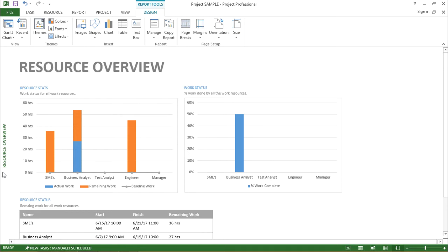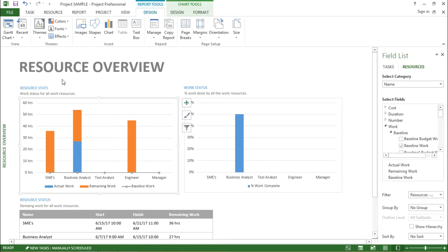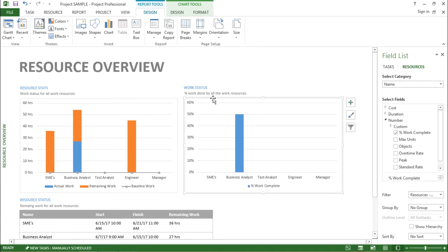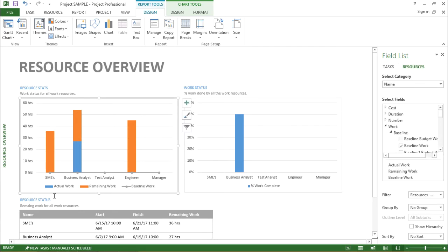Now if you see there are two charts here, the first one is showing the resource stats and the second one is showing the work status. Right here it is clearly mentioned the blue bar is mentioning the actual work, the orange bar is representing the remaining work and this is my baseline of the work.